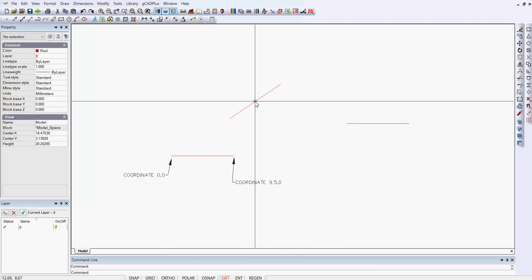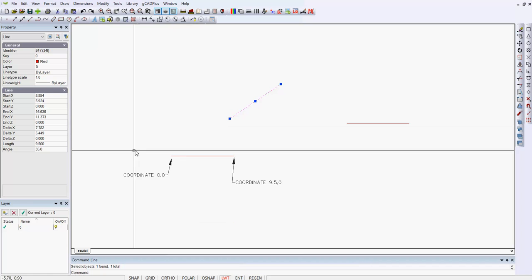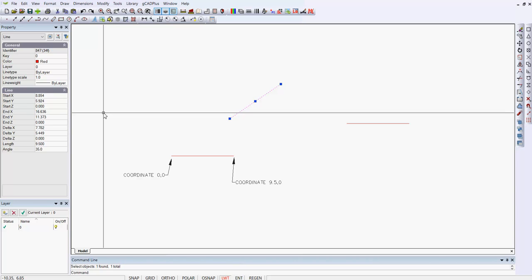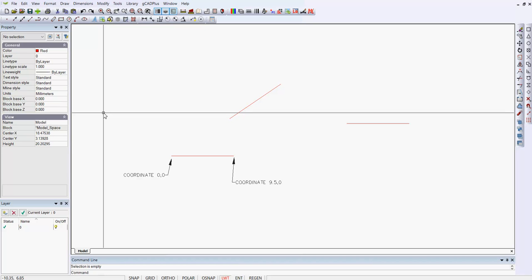So once again the properties box tells us that the length is 9.5, but the angle is 35.